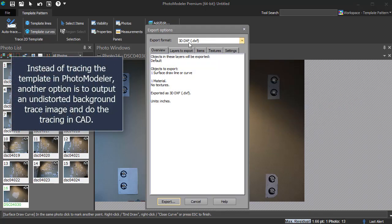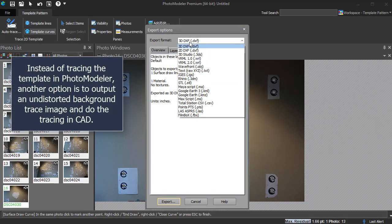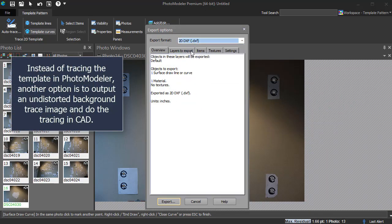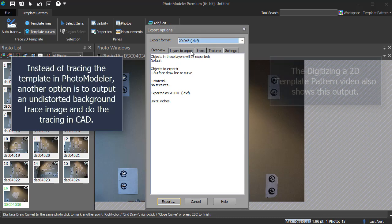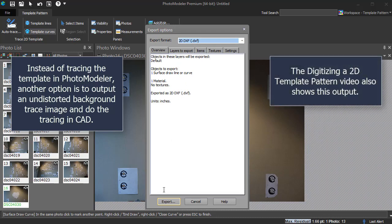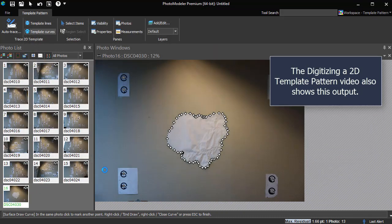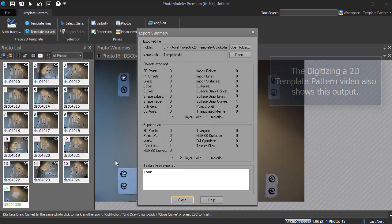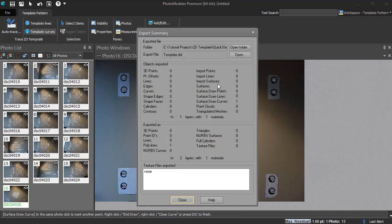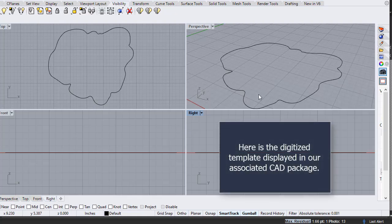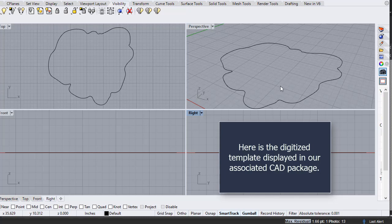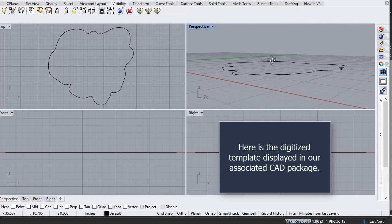Instead of tracing the template in PhotoModeler, another option is to output an undistorted background trace image and do the tracing in CAD. The digitizing a 2D template pattern video also shows this output. Here is the digitized template displayed in our associated CAD package.